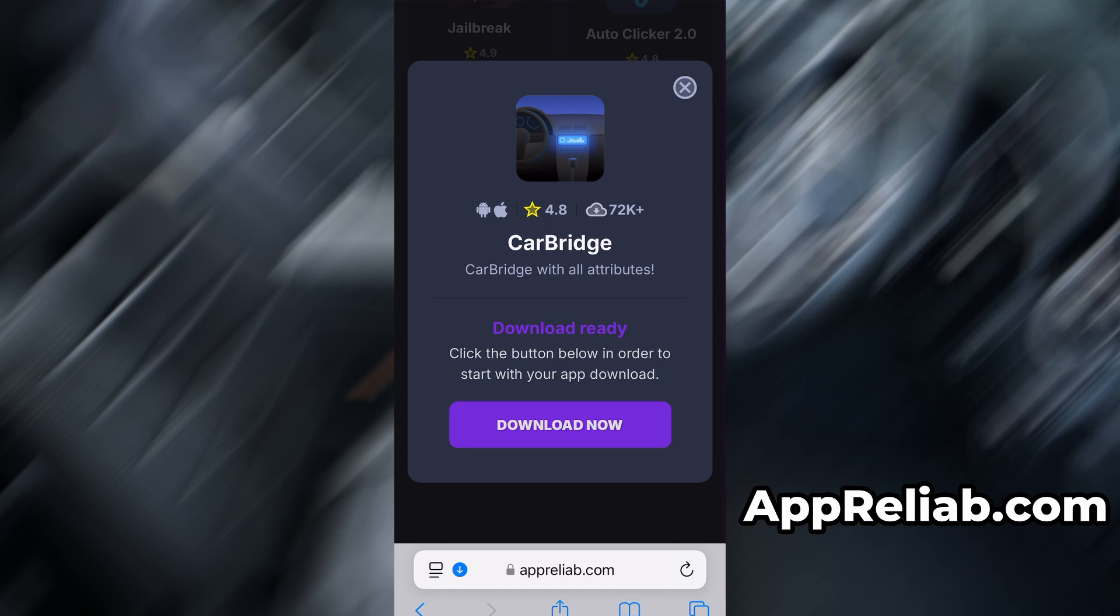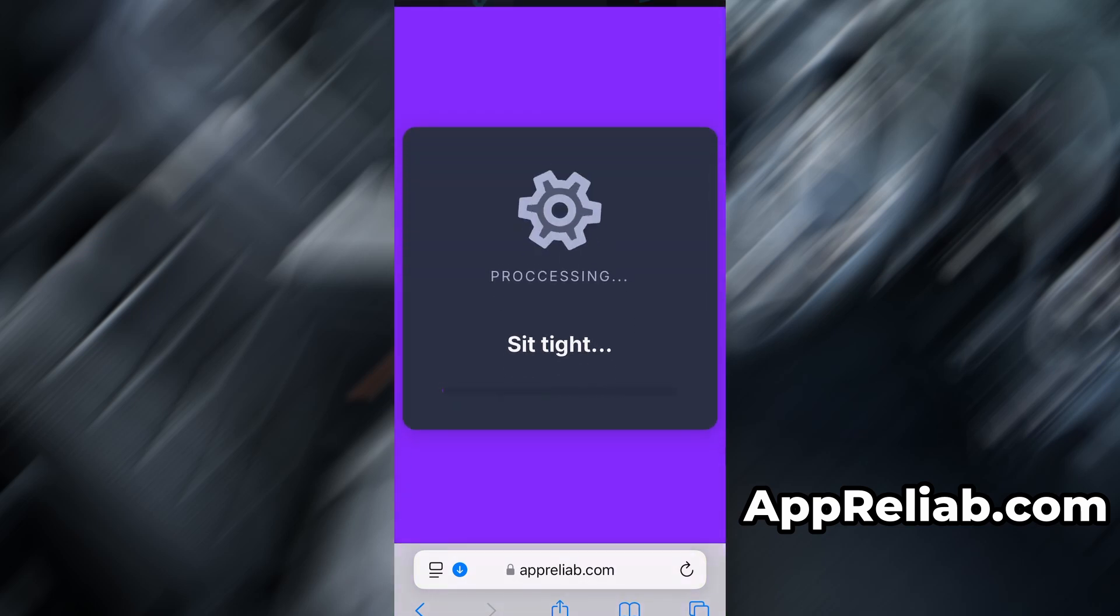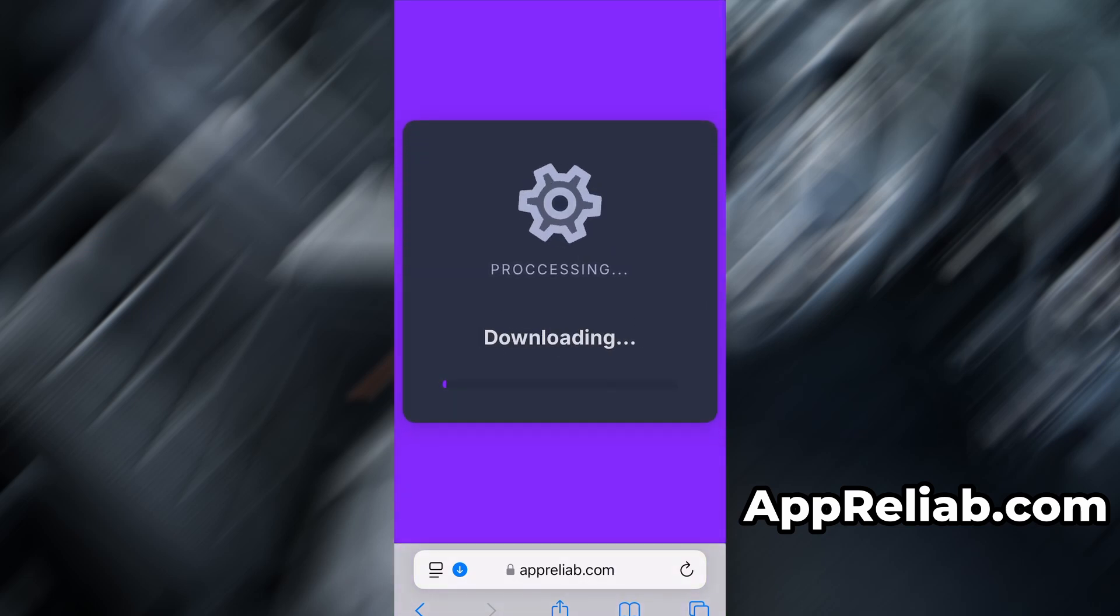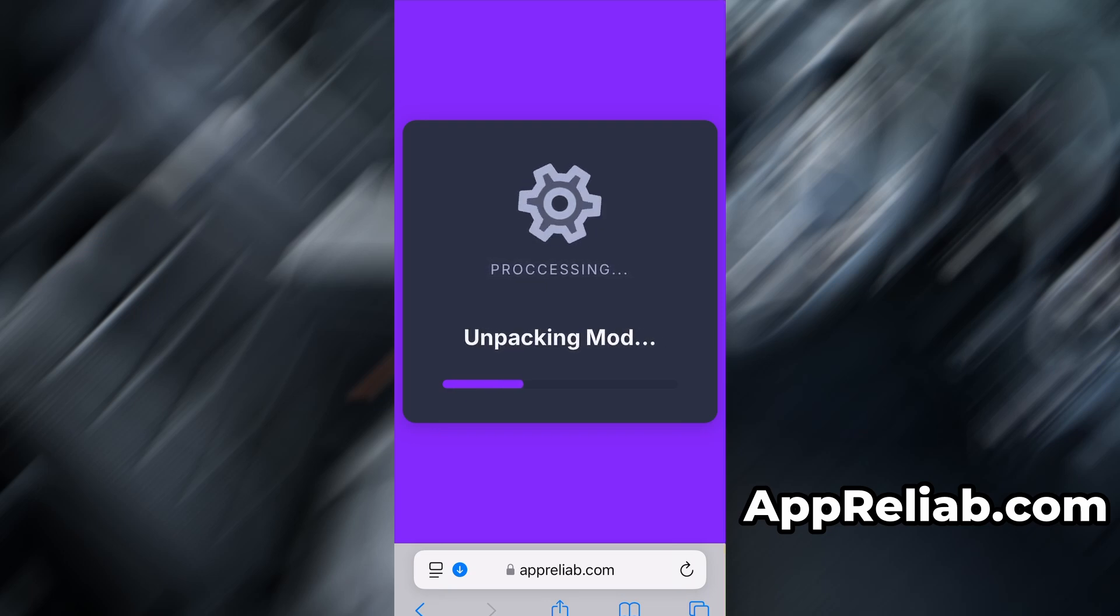Just hit the Download Now button, and the download process will begin. The download usually only takes a few moments. If this is your first time using the site, there's one more step you'll need to complete. Don't worry, it's quick, simple, and completely free.